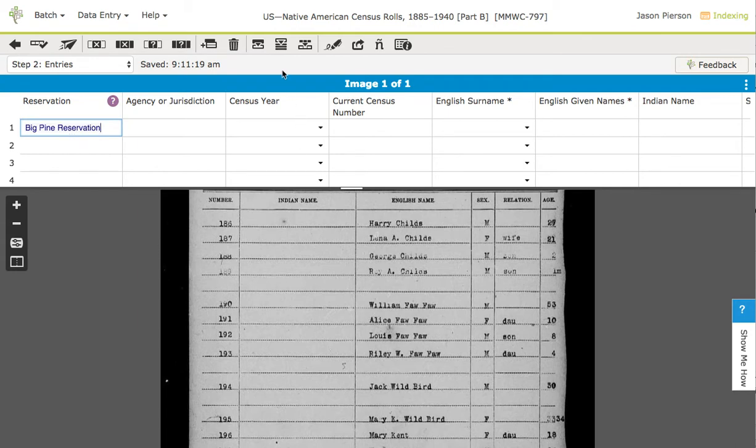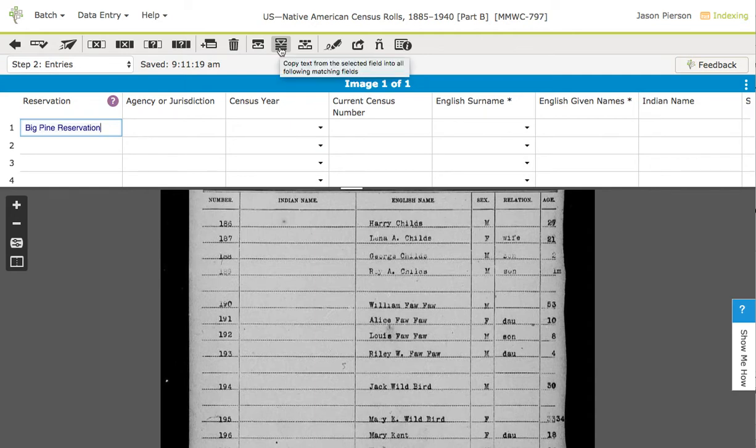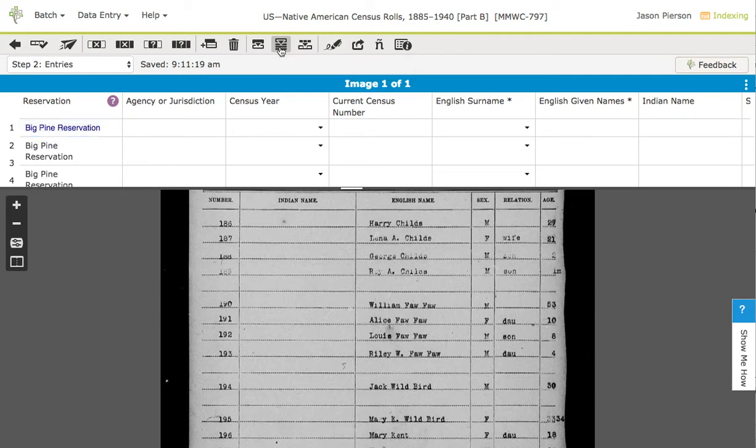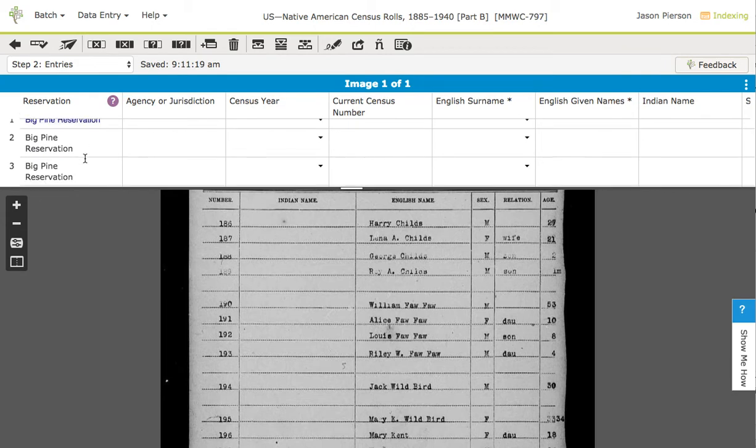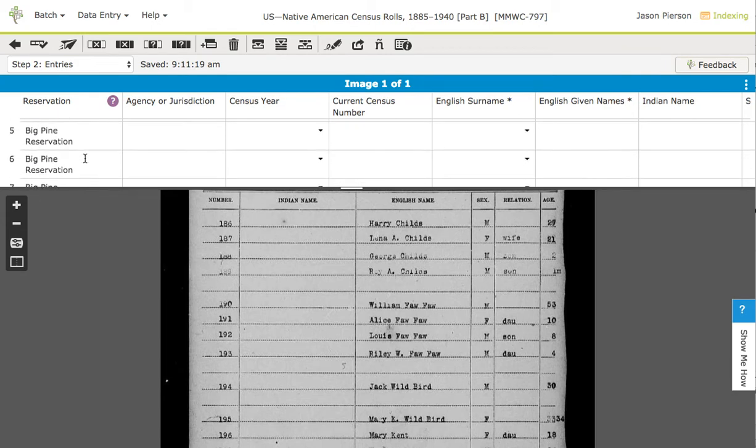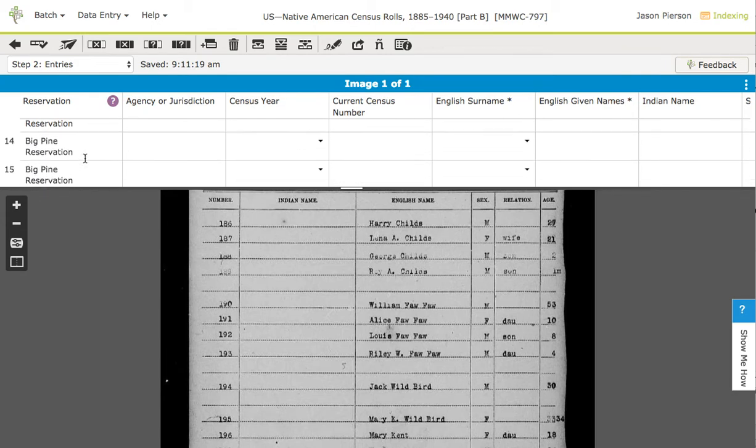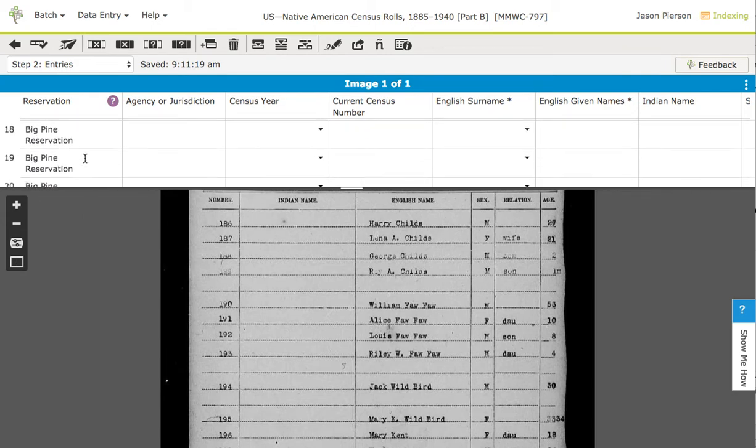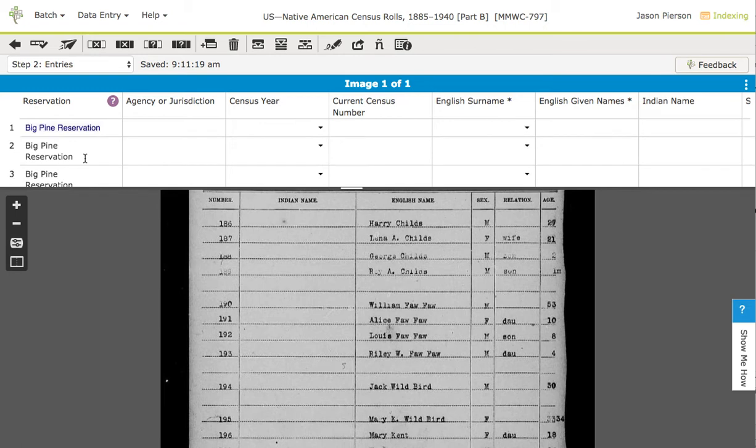So I'm going to use this icon right here which will copy text from the selected field into all the following entries or records. When I click this you'll see that that copied this down to every single record and I don't have to type that for anything.